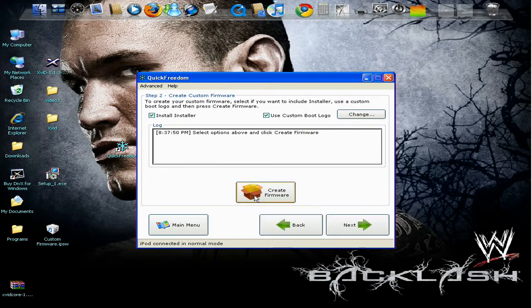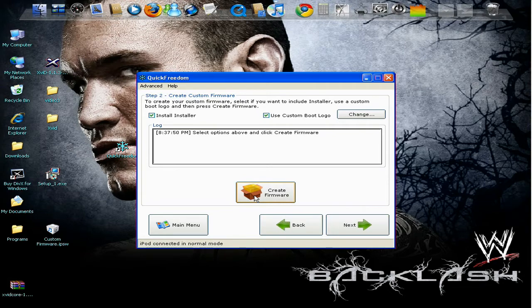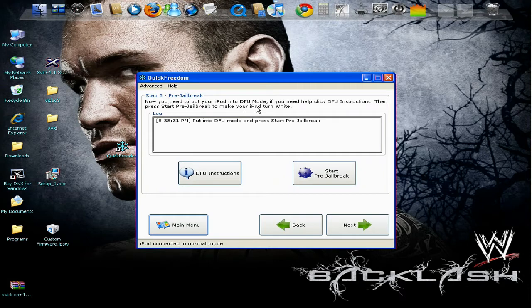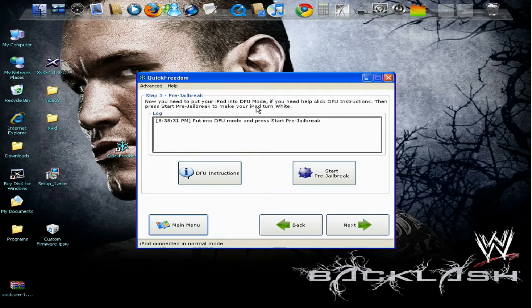It will take 5 to 10 minutes. And once you're done that, press next. Now you would need to put your iPod in the DFU mode. So this is what you would have to do. You would go to DFU instructions.